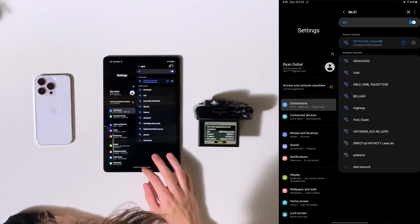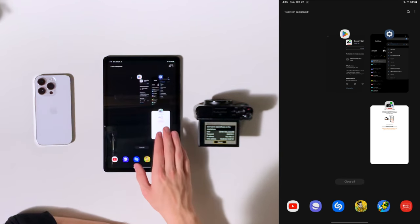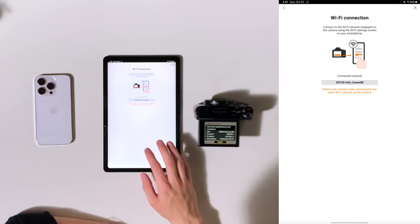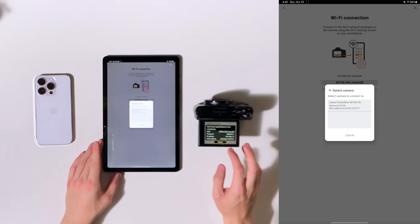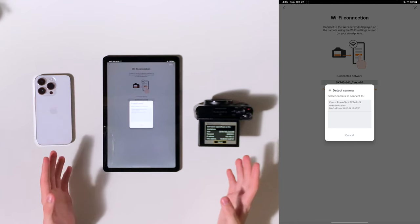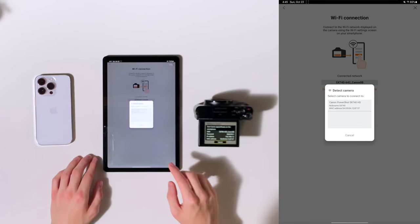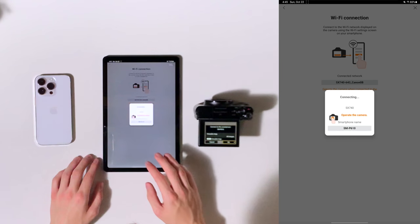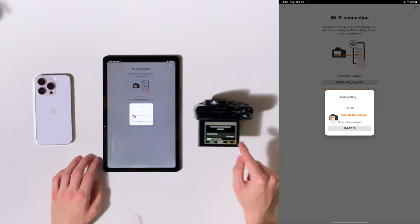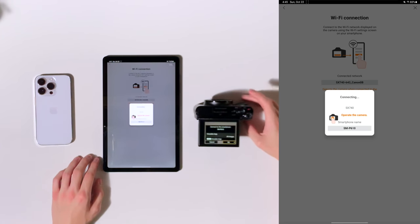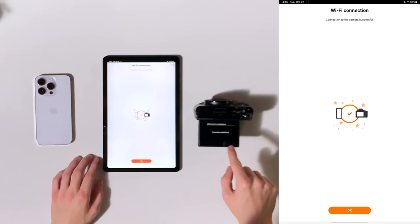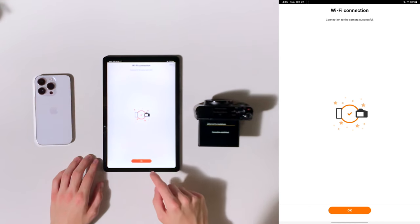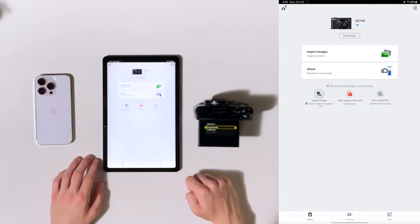OK, so now once you're connected to the network, you're going to go back here and you'll see that it even says that you're connected to the network and it has even automatically detected that the camera is trying to connect to it. So we're going to tap on the camera here and you'll see that on the camera, it's now asking to connect to the smartphone. We'll press OK. Connection established and we can see that here too. We'll press OK. And there we go.